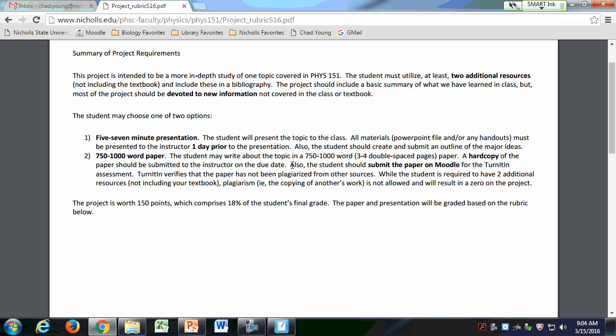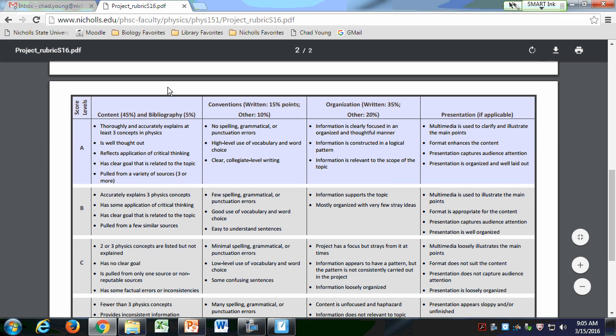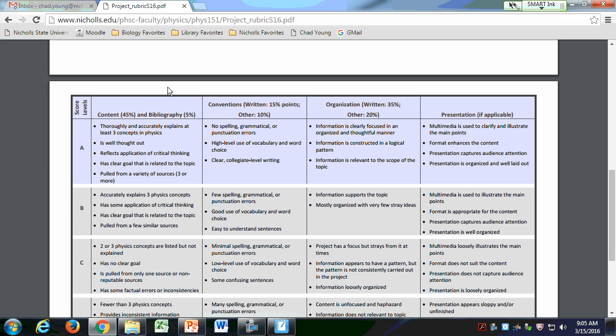I give you the criteria in this rubric. For an A paper, you need to explain at least three concepts in physics and it needs to be well thought out. If you want to turn it in to me a week in advance, I'll take a look at it and say whether it's an A paper or you need to work on it a little bit more. I really want this to be an opportunity for you to get a great grade.